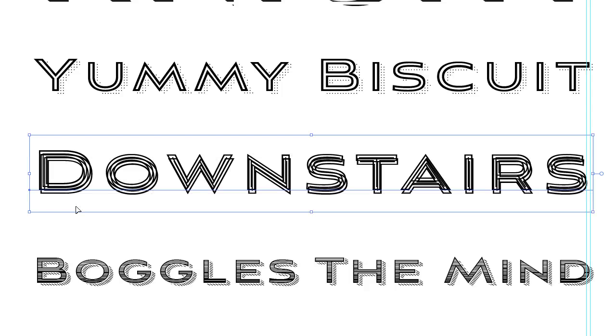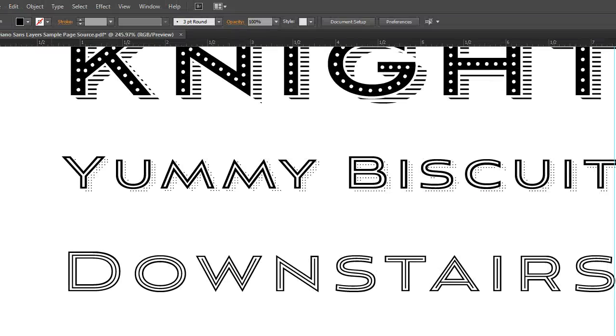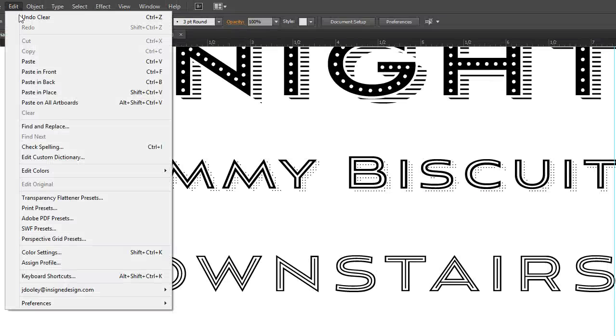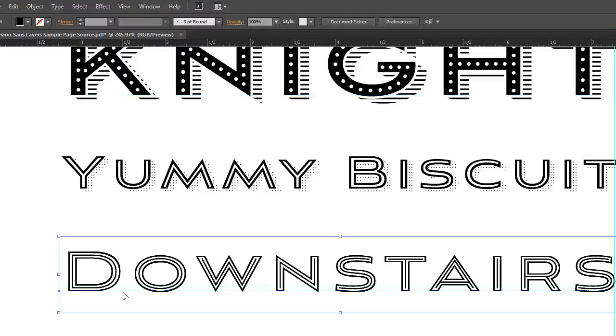And as you can see it's a little bit offset, it's a mess. So what we want to do is we want to use the command paste in place. So edit, paste in place, boom it puts it right over the top.